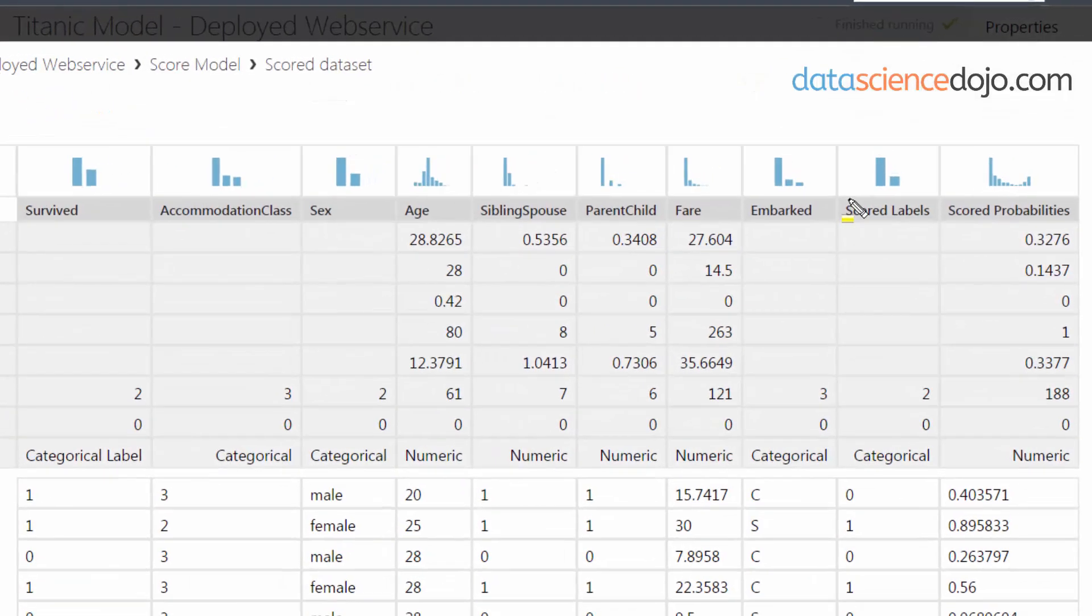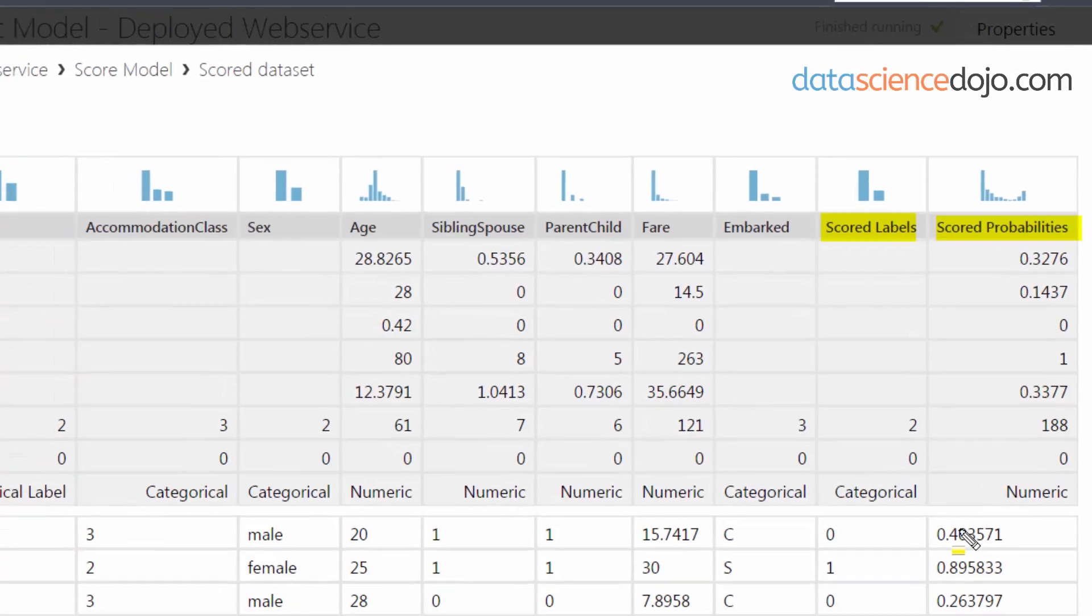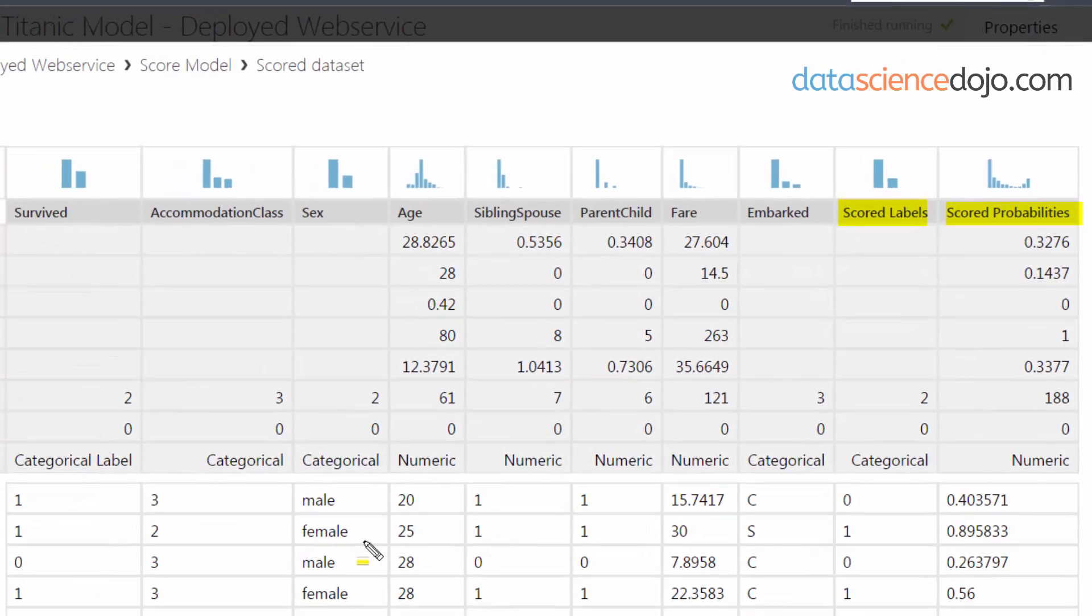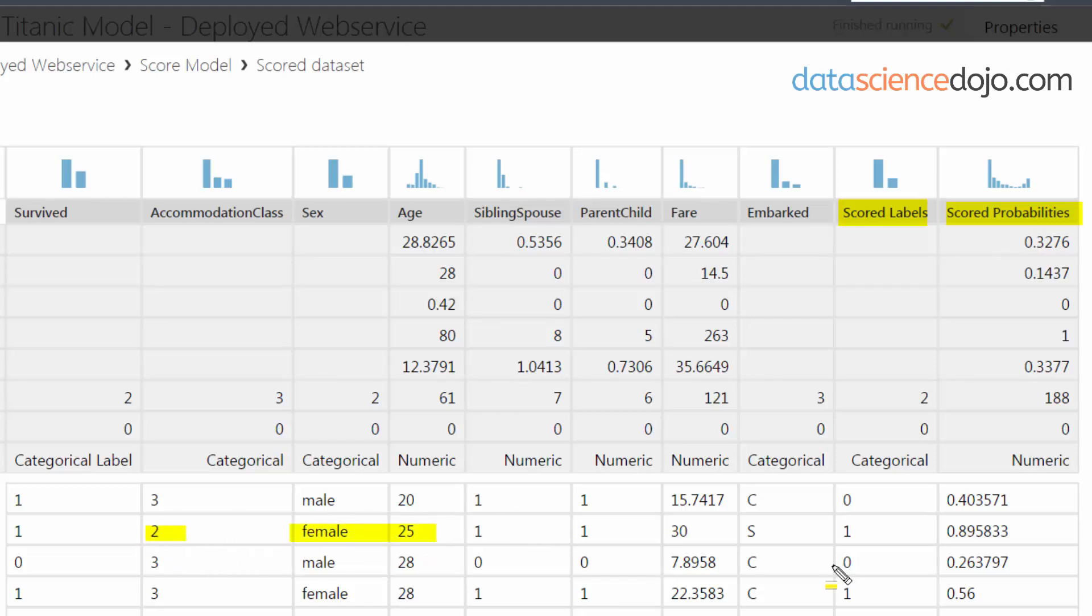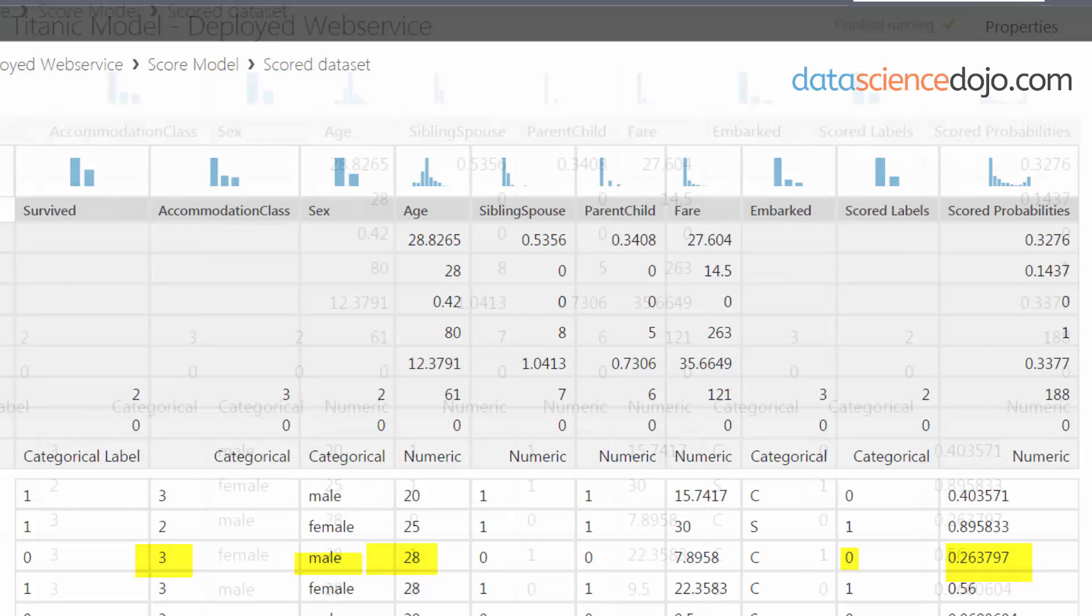This is actually where the predictions are occurring. For example, a female that's 25 years old in second class has an 89% chance of survival, and because of a 50% threshold it rounds up. Likewise, it predicted that a male 28 years old in third class would only have a 26% chance of survival, and it rounds down and says no, this person would probably not survive the Titanic.